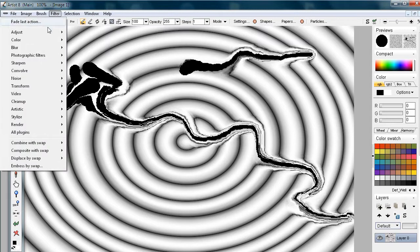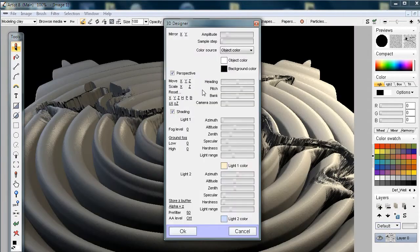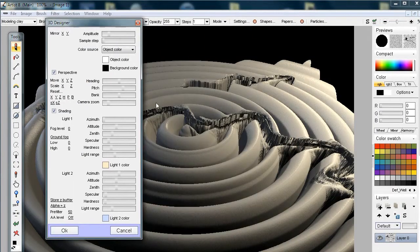Now let's take that into the Transform Filter and the 3D Designer. The feature I want to talk about in particular is down here at the bottom in the floating window — it's the Pre-Filter and the Anti-Aliasing AA level. By default, AA is off and the Pre-Filter is at 50. So let's have a look at what these do.